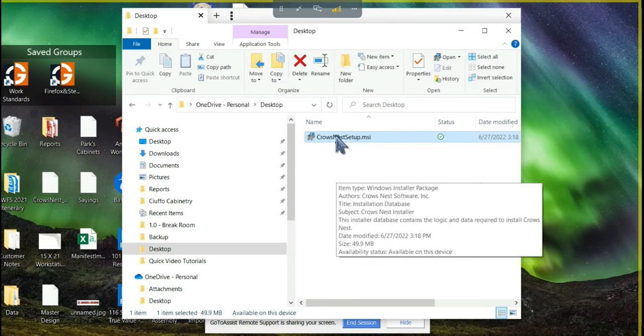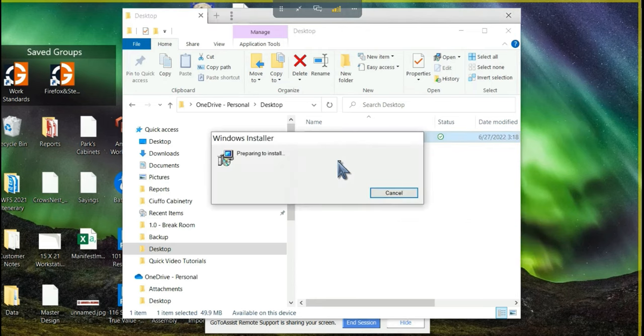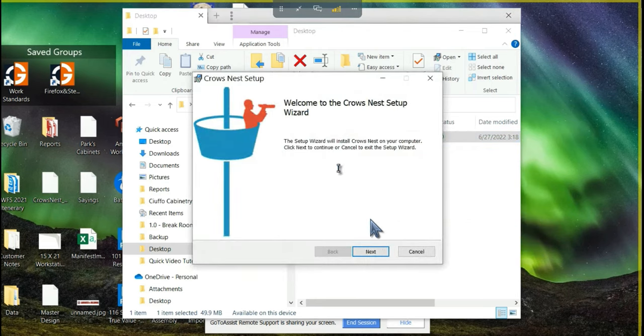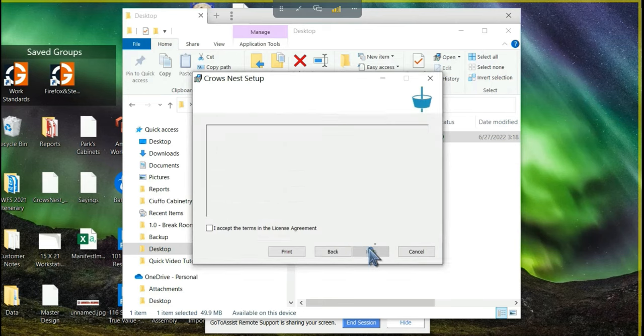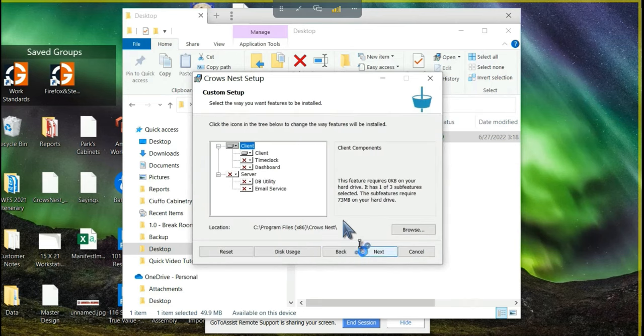We're going to look at that file, double click it to run and then click next in the wizard, accept the terms and hit next.